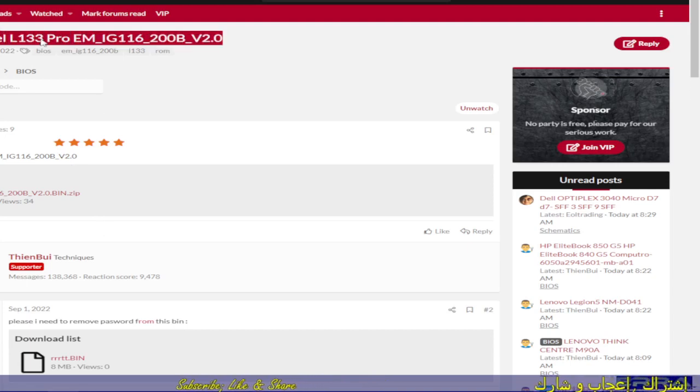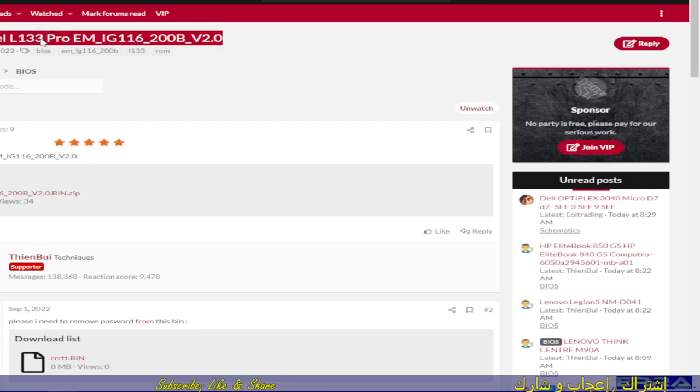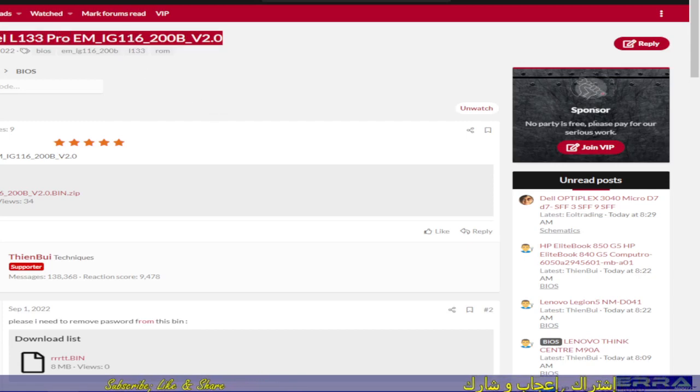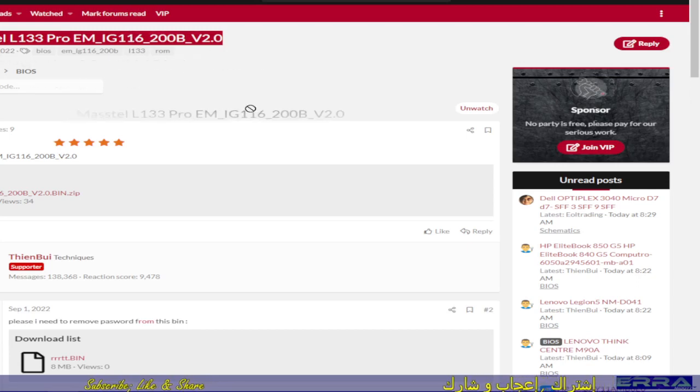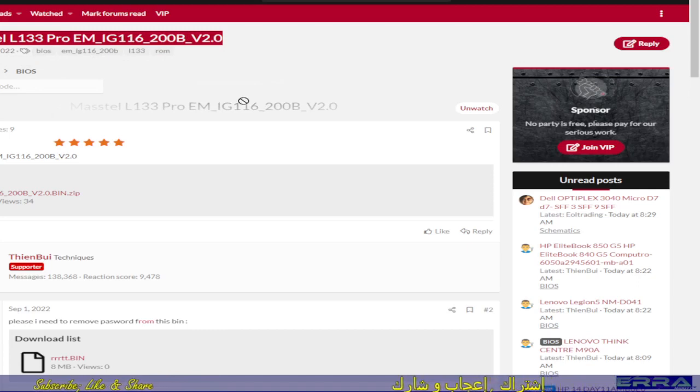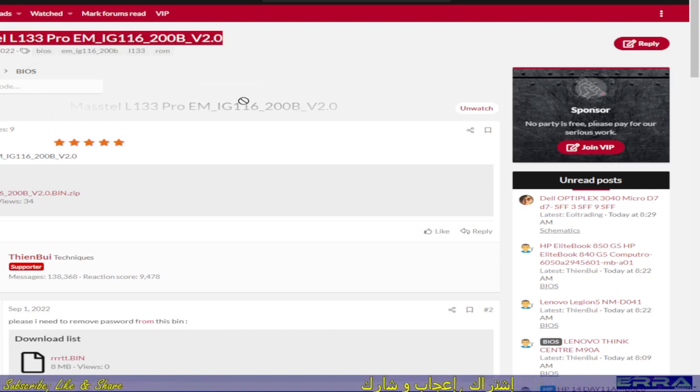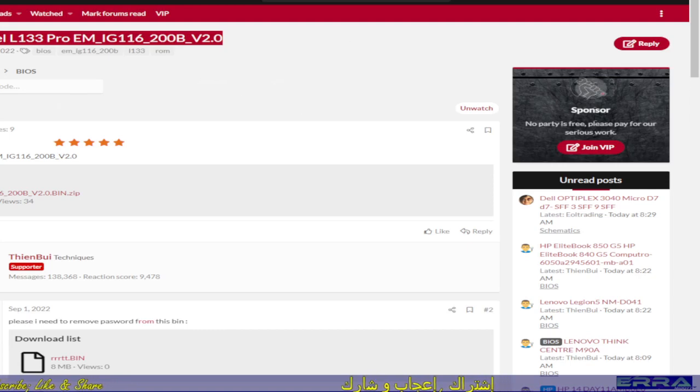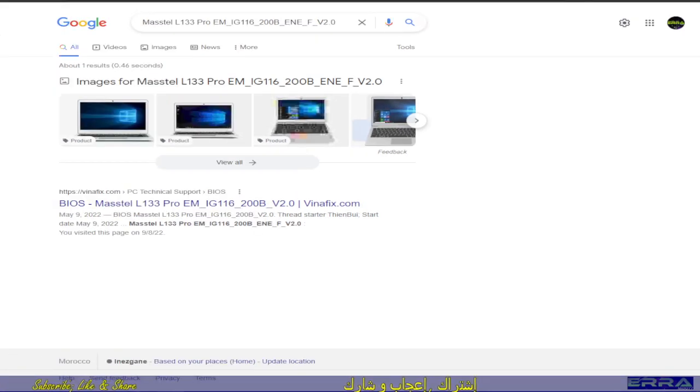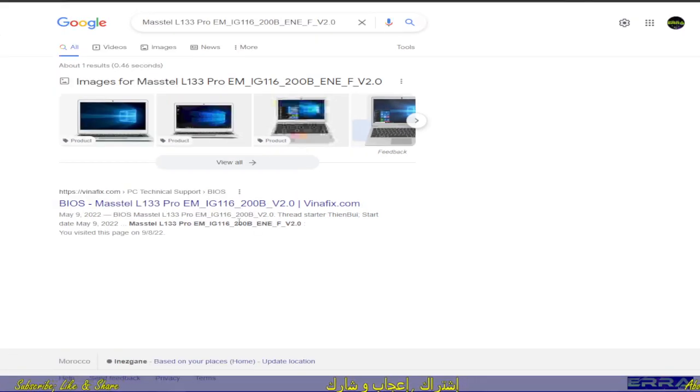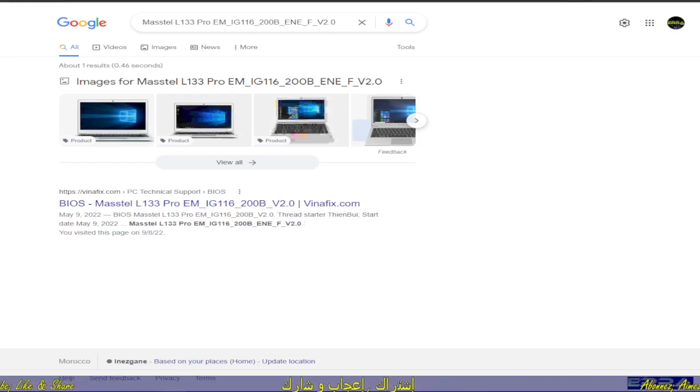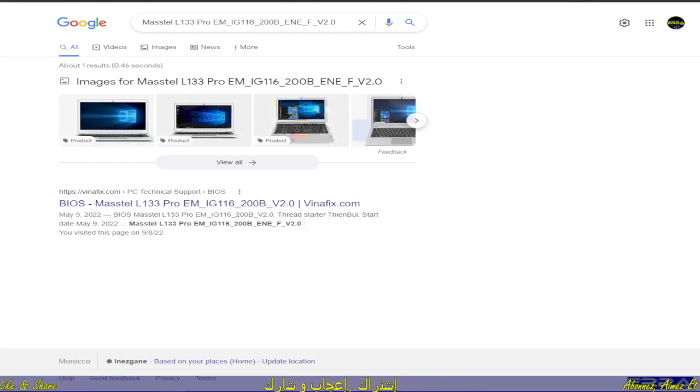The laptop model is an unbranded one. The name is Master L133 Pro EMIG116200B V2.0. I have done a search in the internet to see which info we have, and in fact there's only one input which is the Vinafix page.